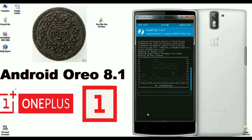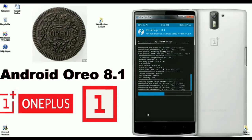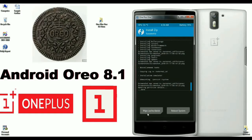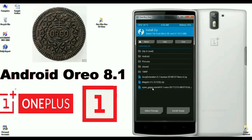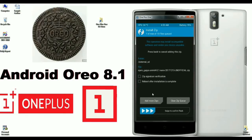It usually takes some time to complete the installation process. When the ROM is successfully installed, go back to the home screen to install G-Apps. Select the G-Apps package you copied — whether it's Nano, Aroma, or Pico. After selecting G-Apps, simply swipe right to install.